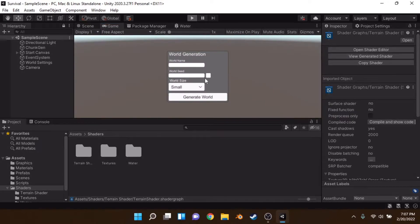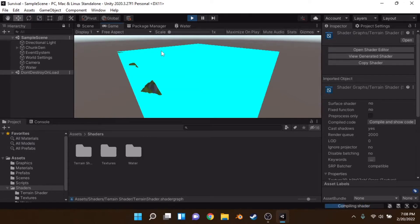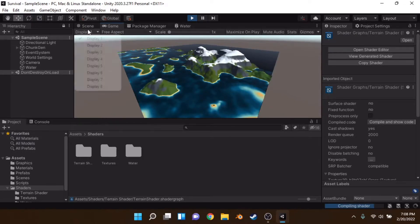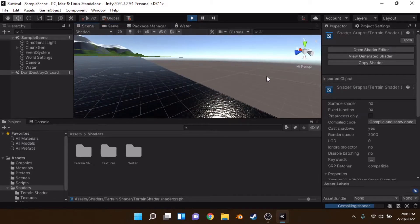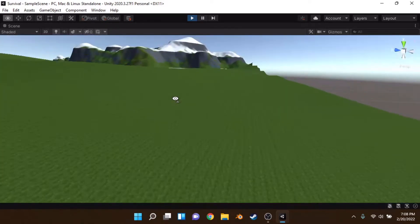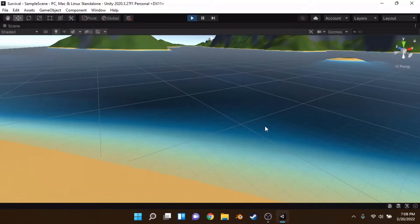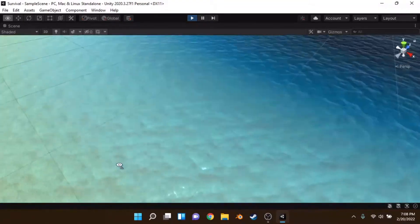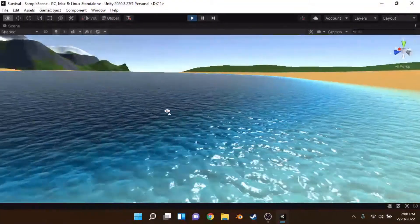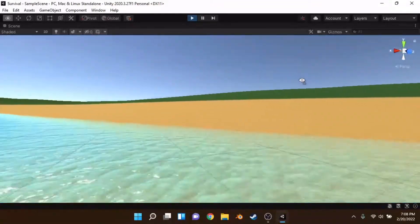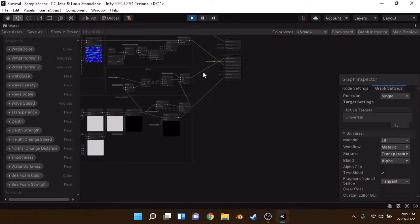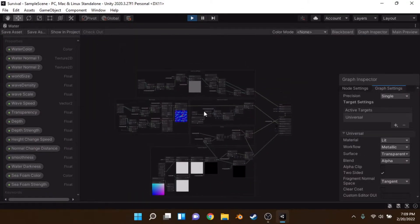I set up this little scene. If we just input a random seed here we can randomize it and create a huge world. As you can see, we're creating a world and it's generating this plane of terrain. It's taken me a while to make — it has waves integrated and a shoreline. Anyway, let's get into the shader.